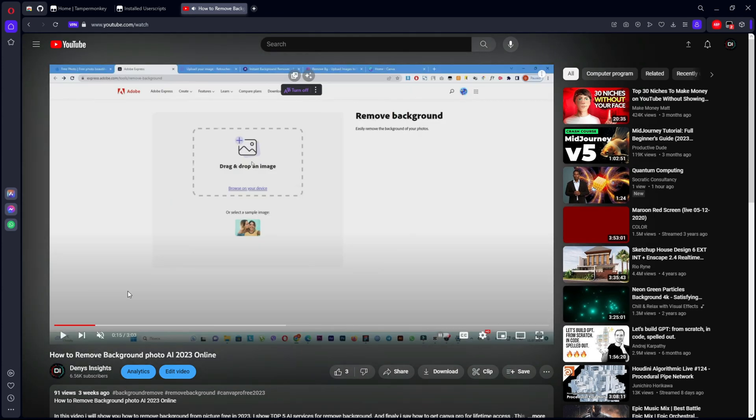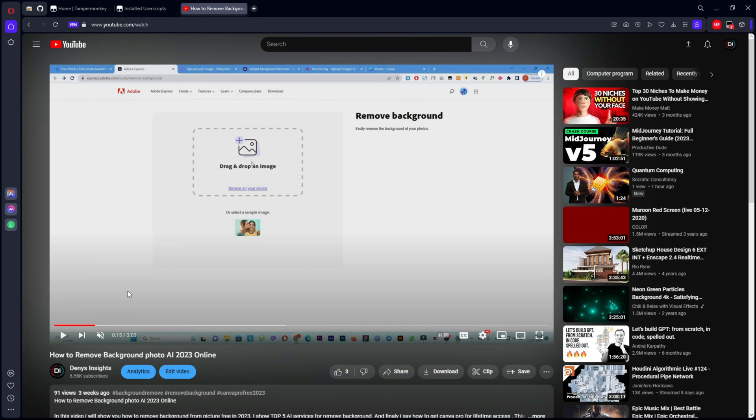We just managed to make a voiceover translation of the video, the original of which sounds in English. That is, we will no longer need to turn on subtitles and activate auto translation.